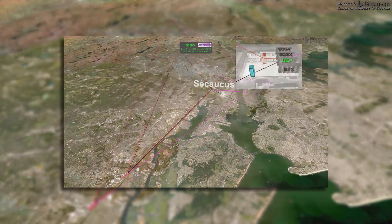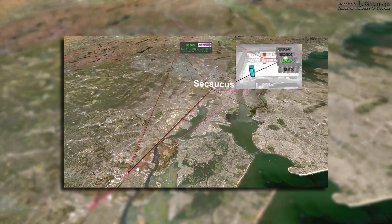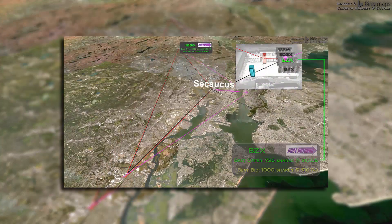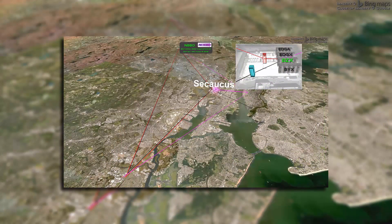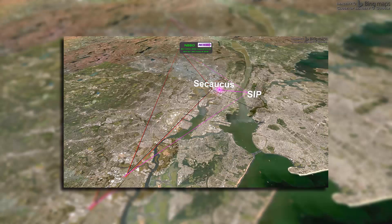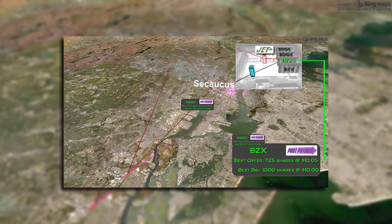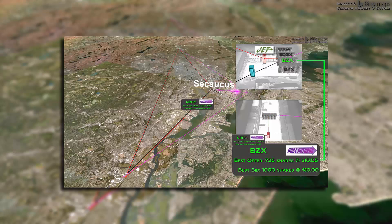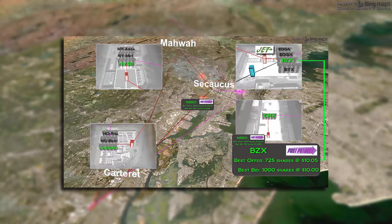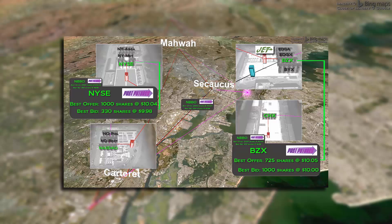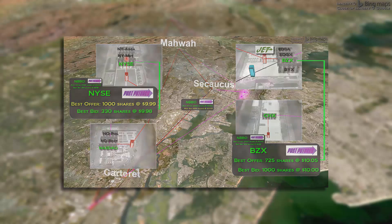Here we have depicted only the first of many trades that B&B must execute to fulfill Wendy's complete order, but it is this first trade that alerts JET that an institutional investor might be trying to complete a block trade. So, in our simple example, JET uses this approach against every B&B order.